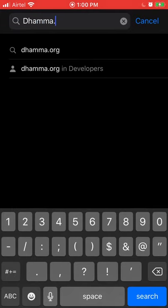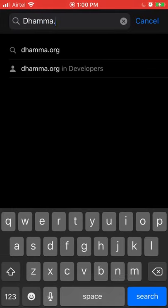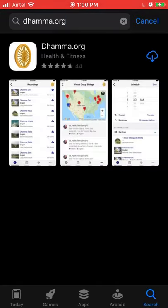Search for dhamma.org — d h a m m a dot o r g. Click dhamma.org. Sometimes you'll see a little advertisement at the top, but not today. On the right hand side you'll see either 'Get' or a download cloud icon, so click that.